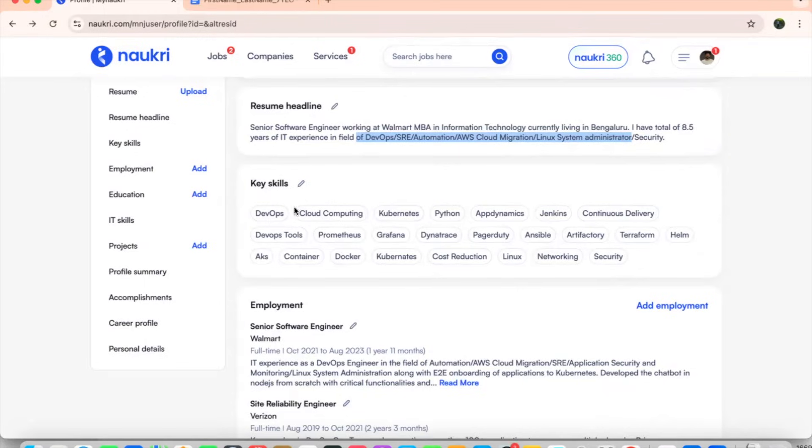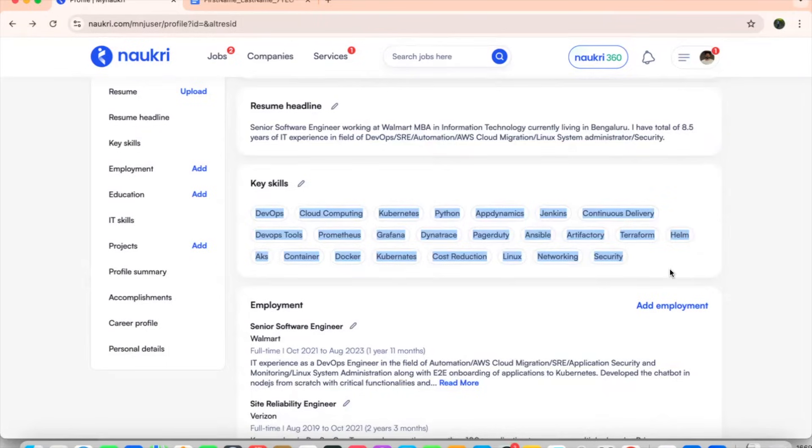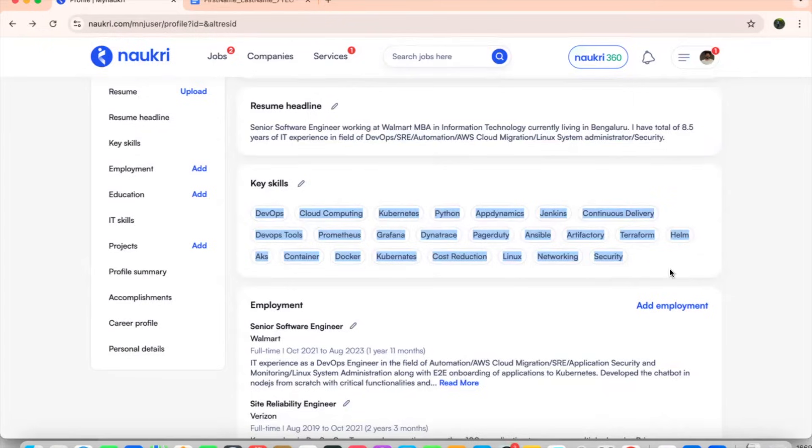Coming on to the key skills, whatever dam you write in your resume, please add those pointers which will be helping you in a very large scale. Let's say DevOps, cloud computing, Kubernetes, Python, AppDynamics, Jenkins, continuous delivery, DevOps tools, Prometheus, Grafana, Dynatrace, PagerDuty, Linux, Ansible, Terraform, Helmchats, containers, Docker, Kubernetes, cost reduction, Linux, networking, security. Everything that you need to come out of your comfort zone should be here.